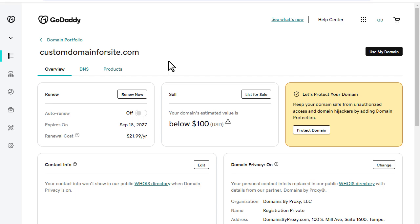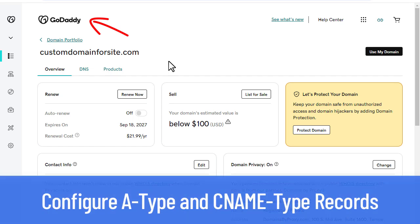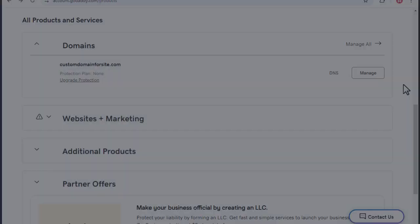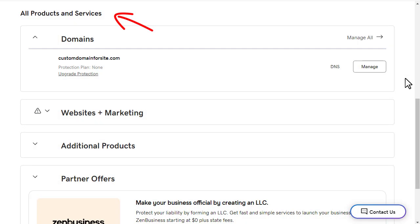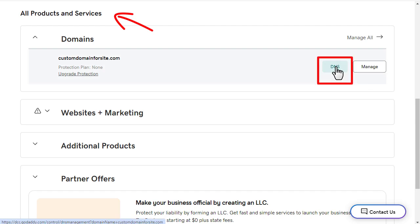For this video, we will use GoDaddy as an example and configure the domain using A-type and CNAME type records. Go to GoDaddy's Products and Services, then click the DNS button for your domain. Your registrar may have a different name or link to a similar option.